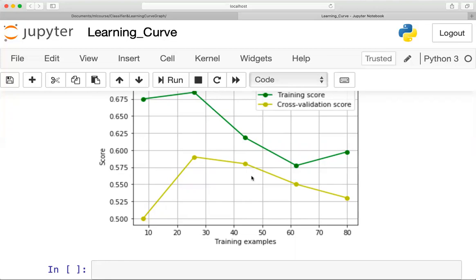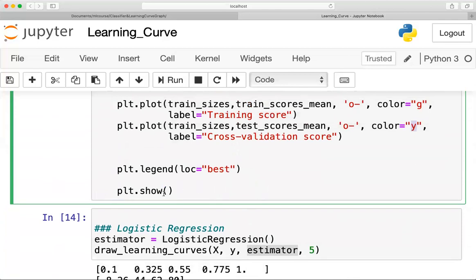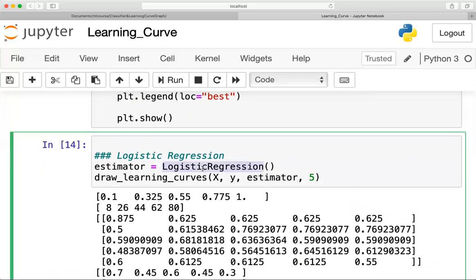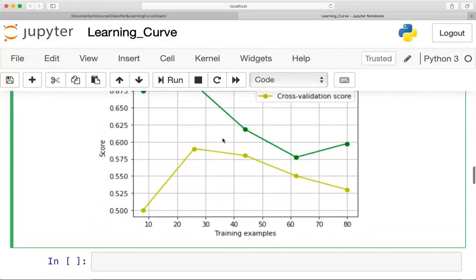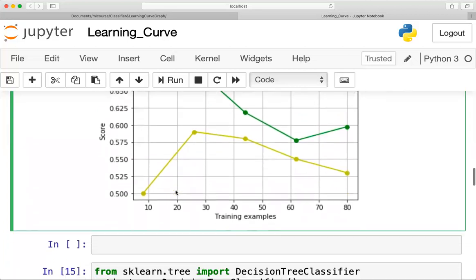Now I call the function. I define the classifier as logistic regression and call the function with estimator, X, Y, and num_training=5. Looking at the learning curve for logistic regression, the two graphs do not converge at a particular point, so this is not a good result.